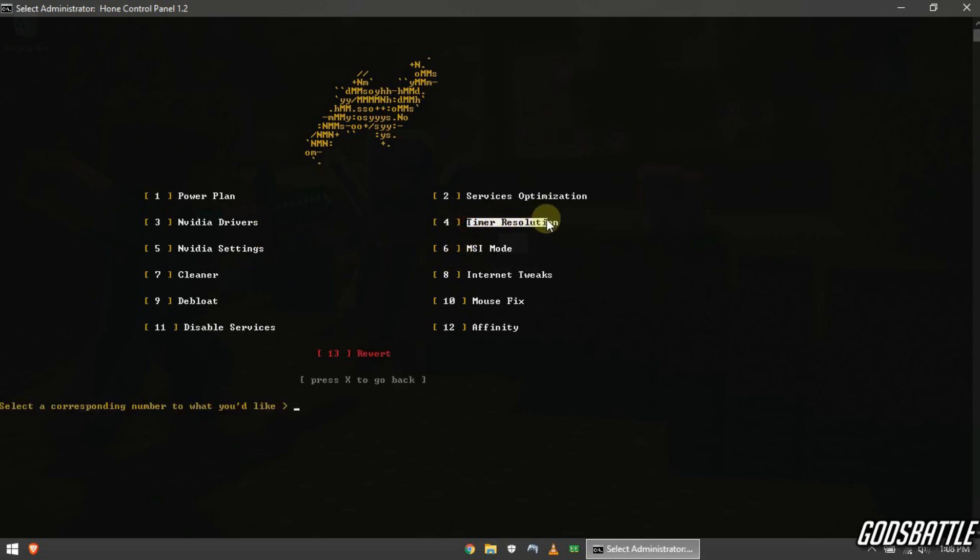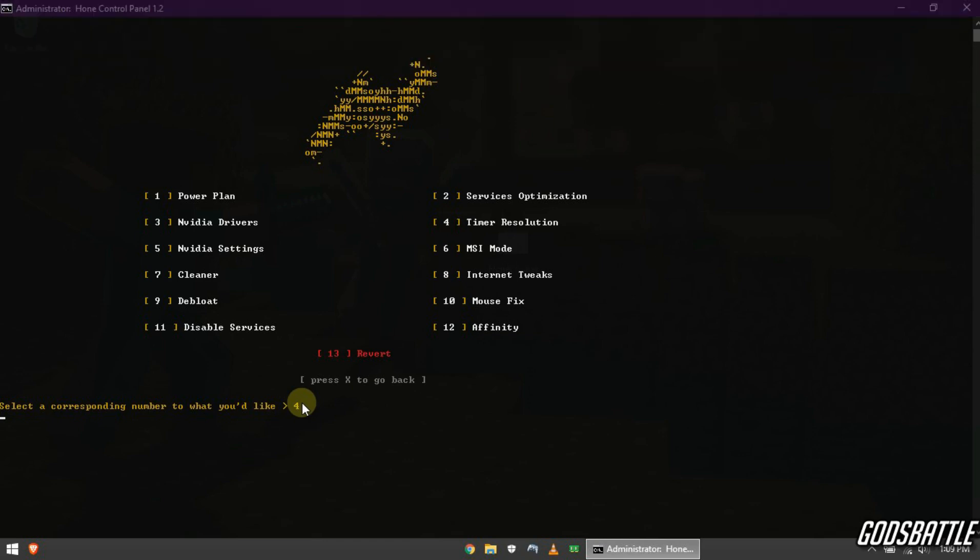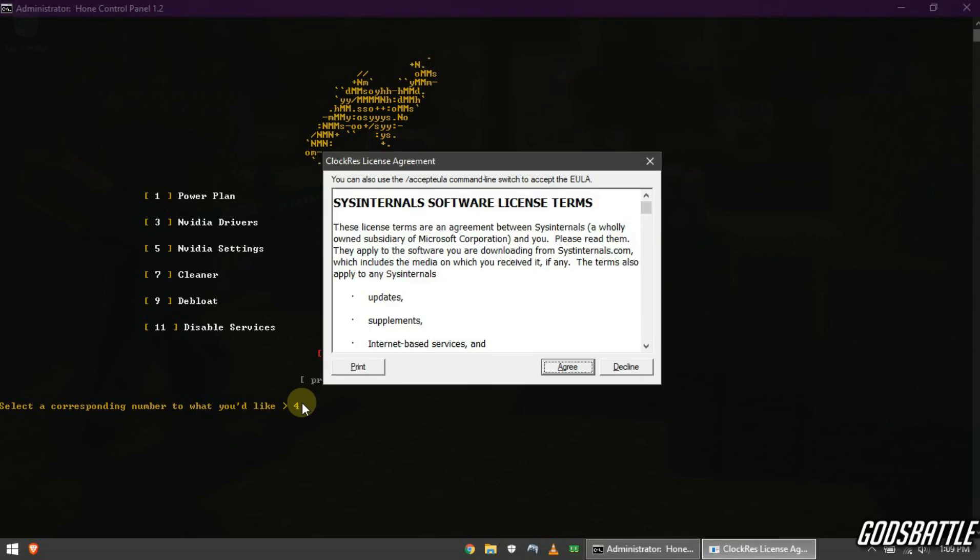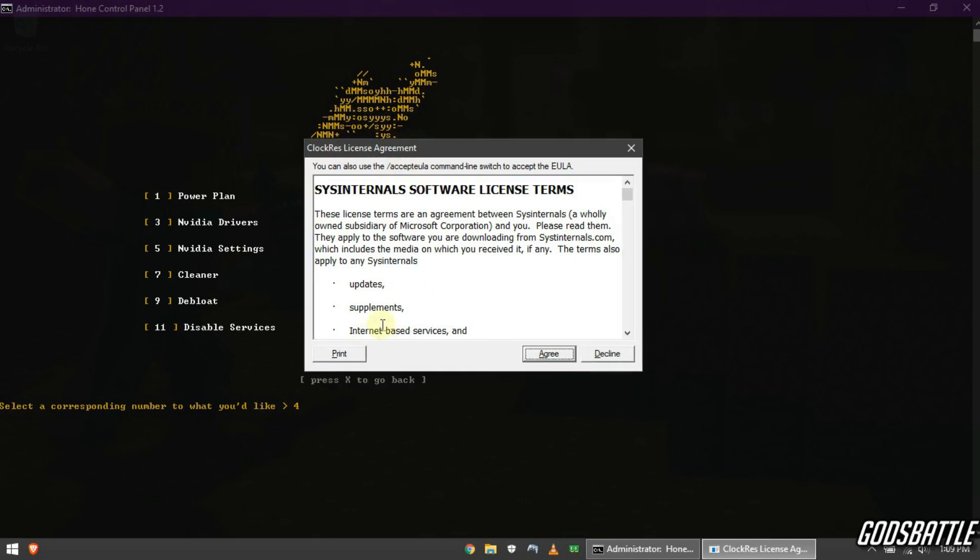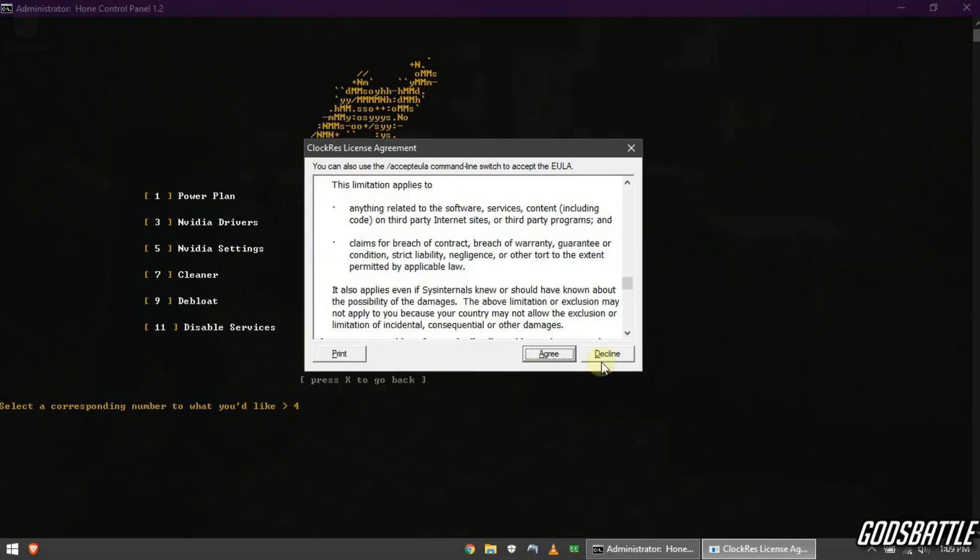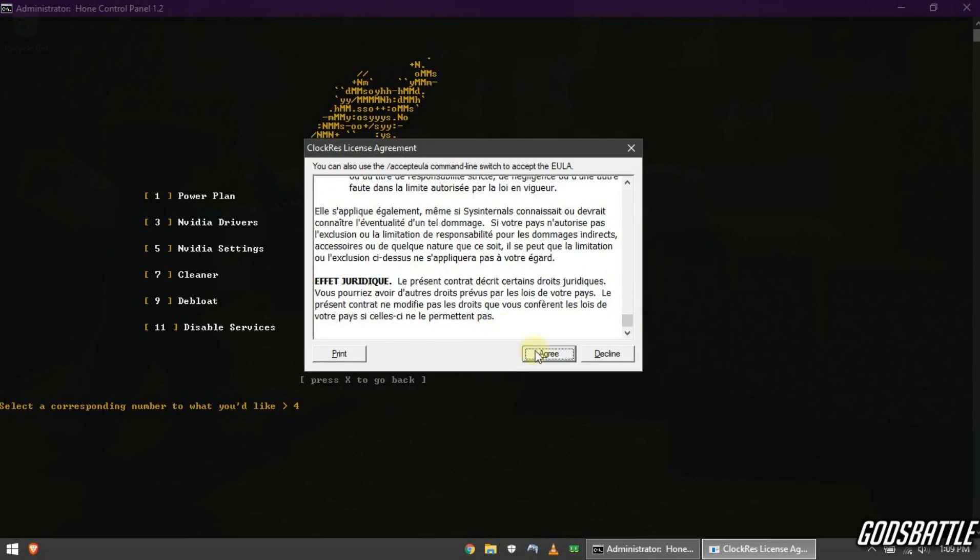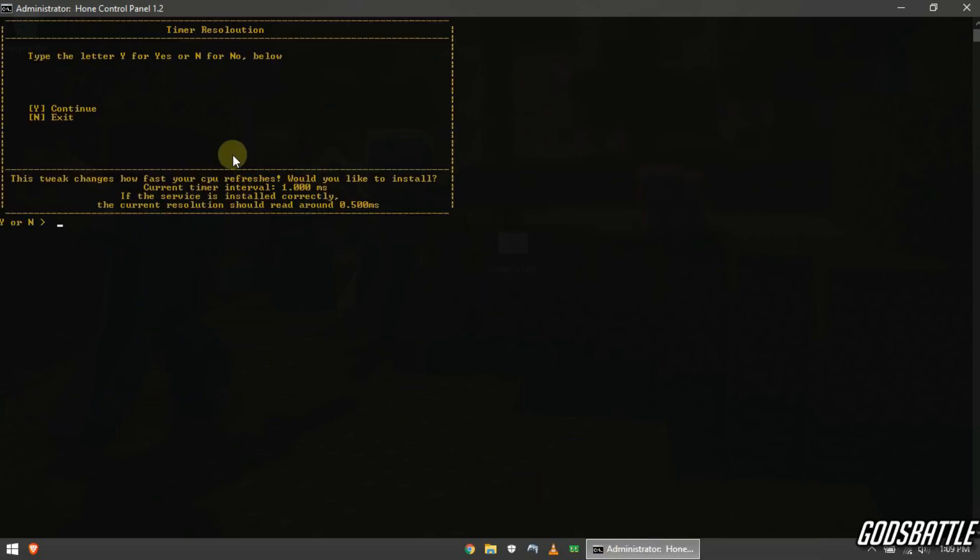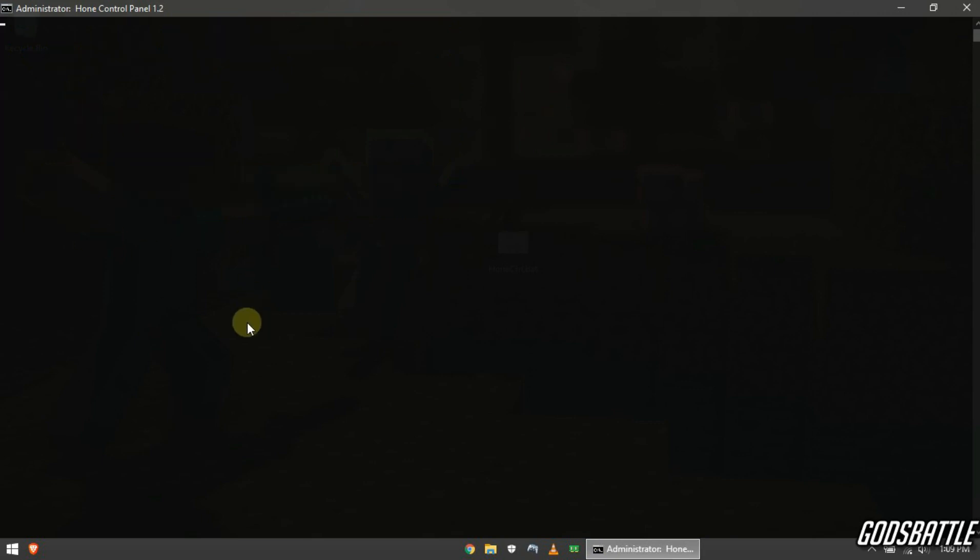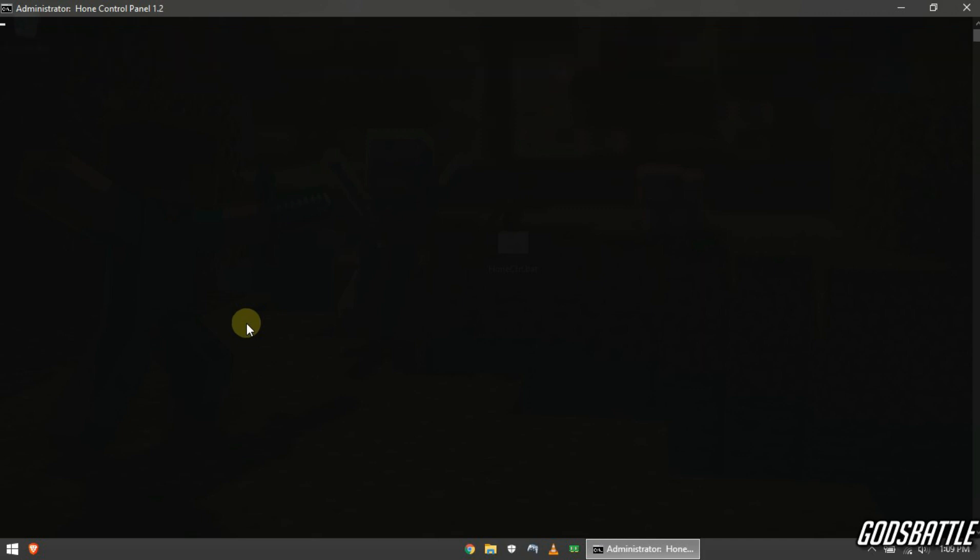Now enter timer resolution option below. Now agree to these terms let's continue. Now this tweak will change how fast your processor refreshes, so I advise you apply this optimization for stable performance on your computer.